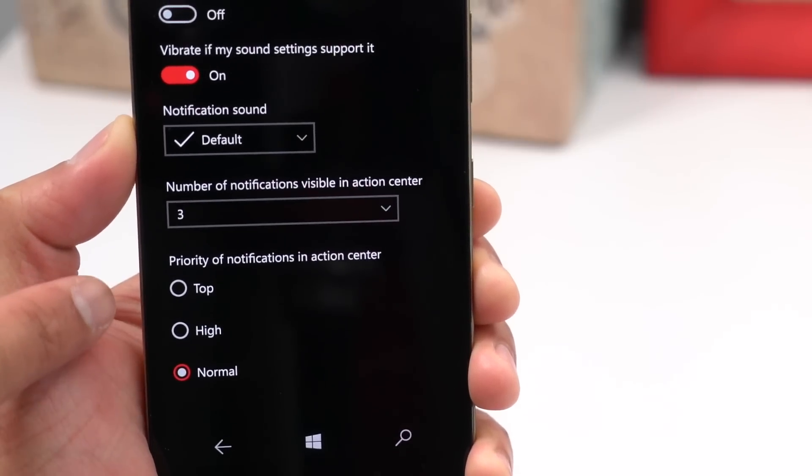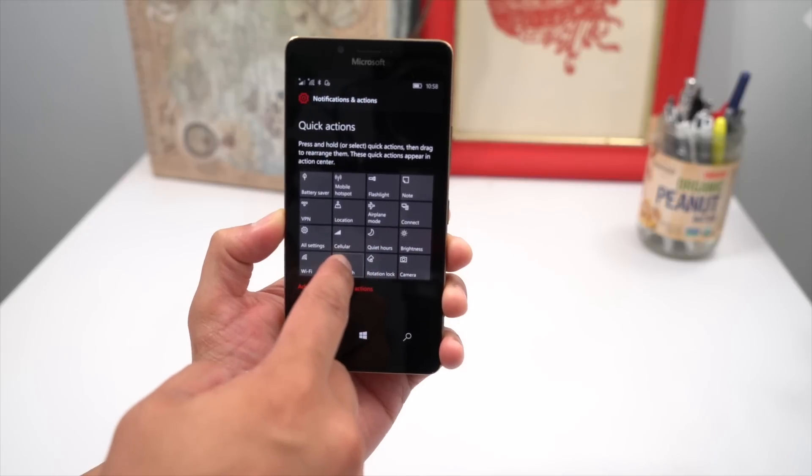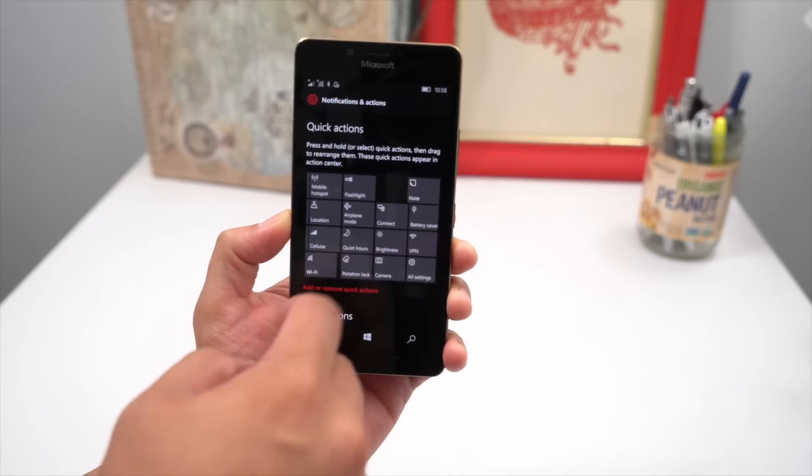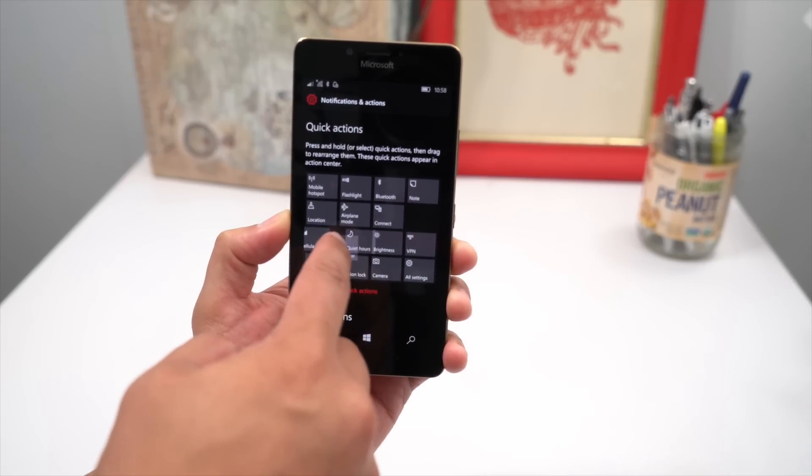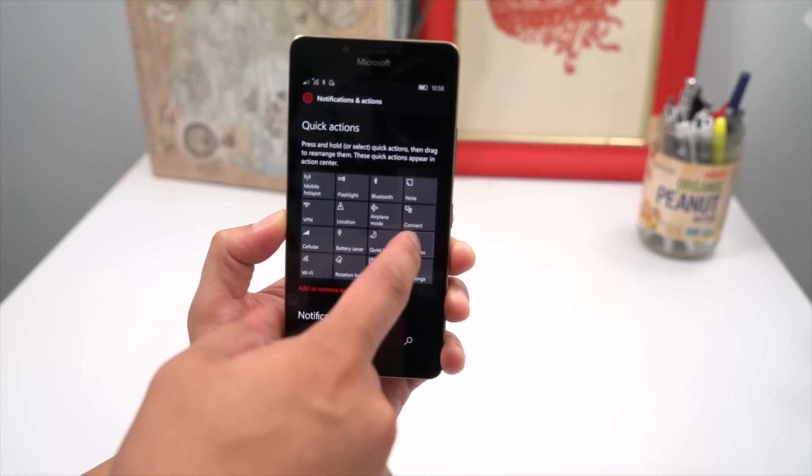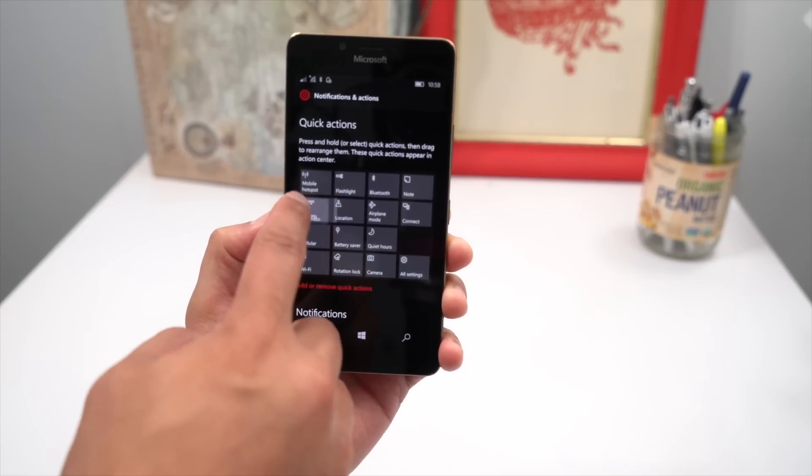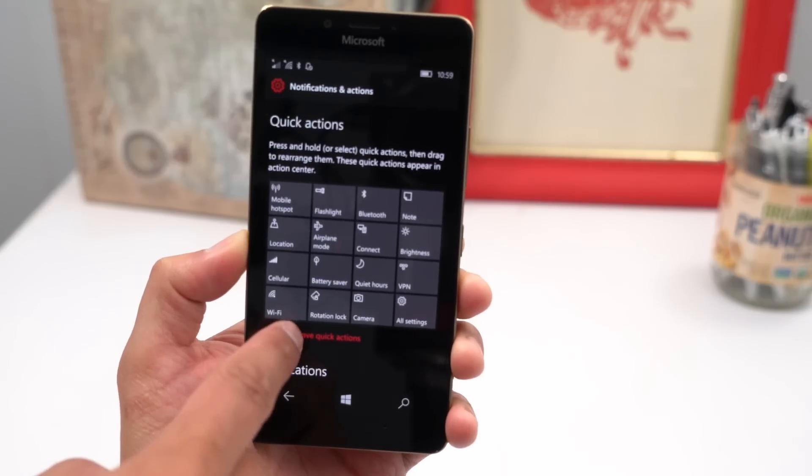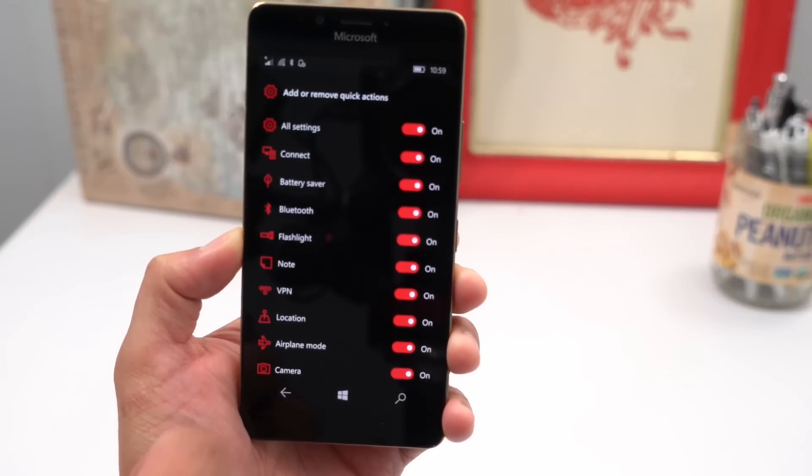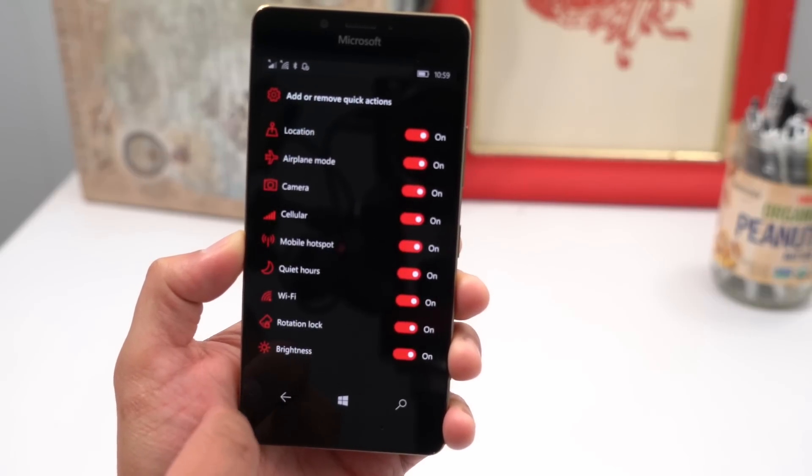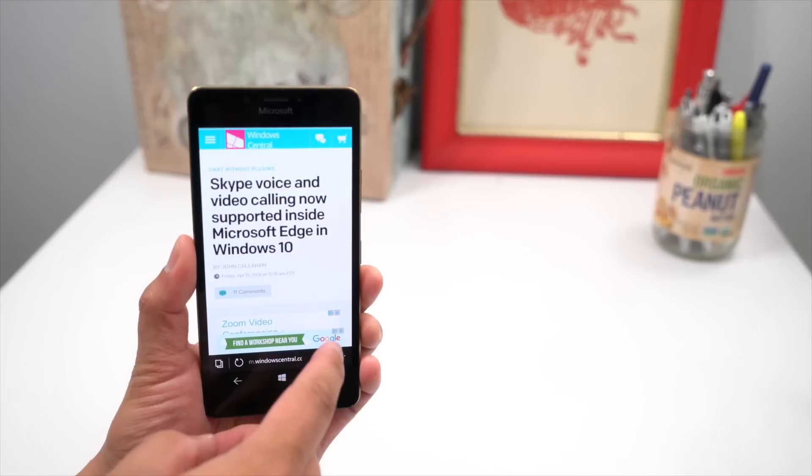Next, you can add, remove, and rearrange the quick actions that show up in the action center. Just go to settings, system, notifications and actions, and press and hold on the quick actions to the place where you want them to be. If you want to add or remove a quick action, there's a link below the grid that lets you turn on or off the available quick actions.